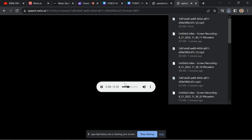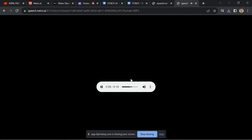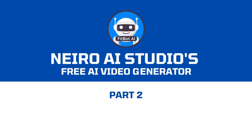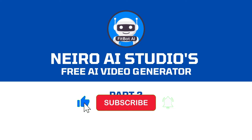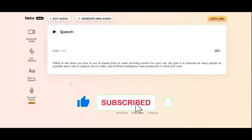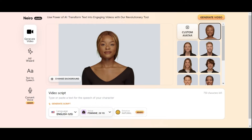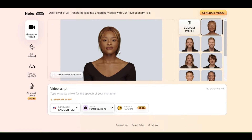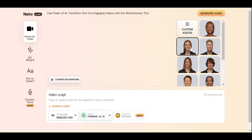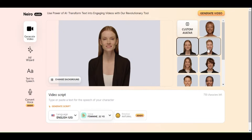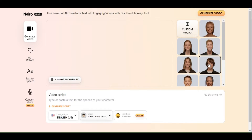Select Download from the option menu by clicking the button. Part two: Nero AI Studio's free AI video generator. Choose the Generate Video option, select your avatar, then type or paste the script of your video.